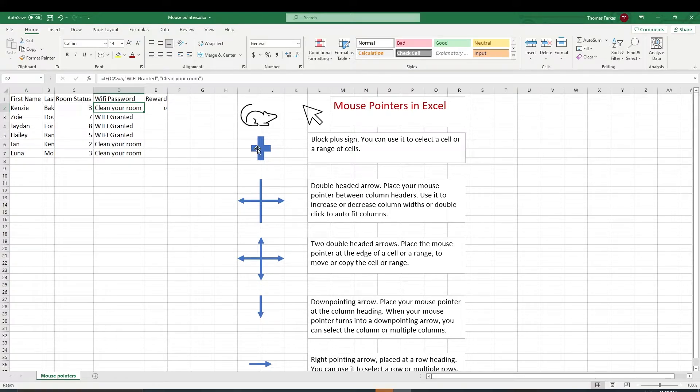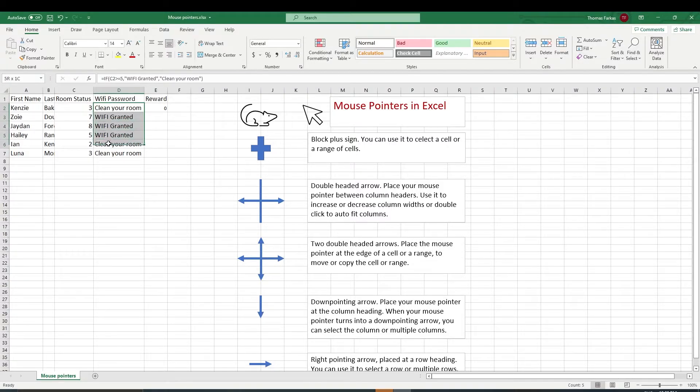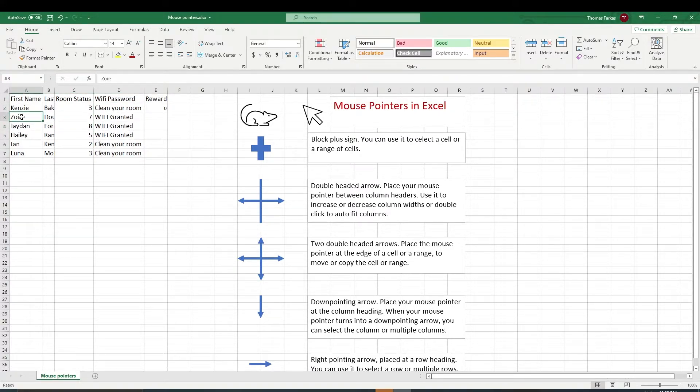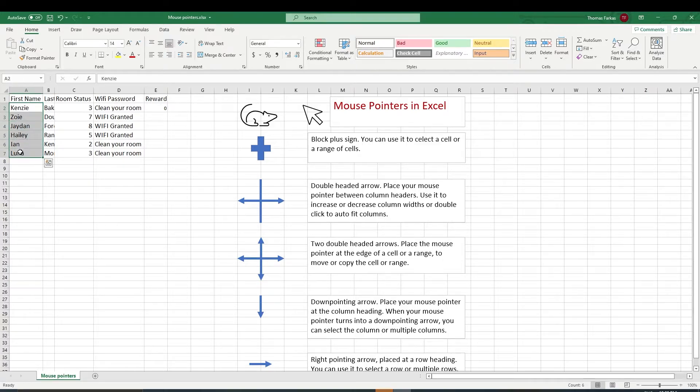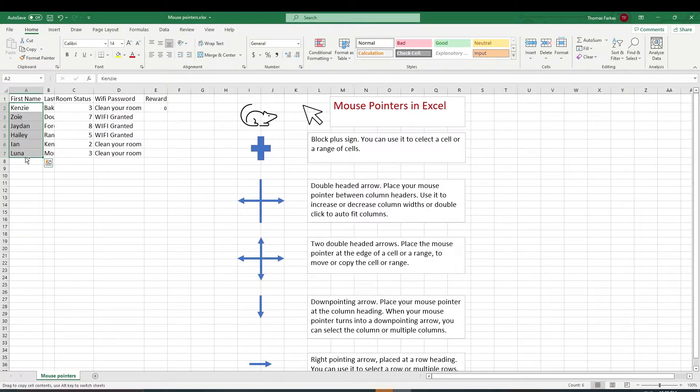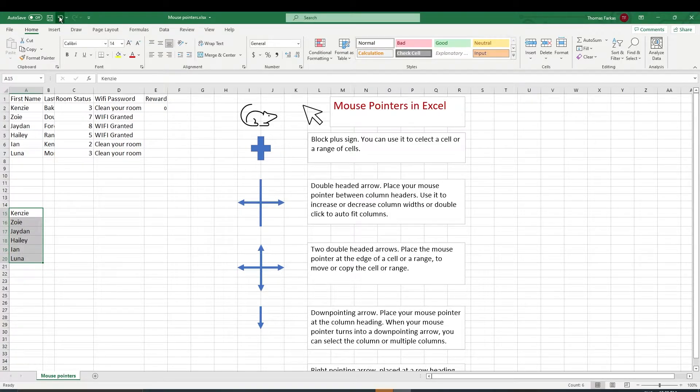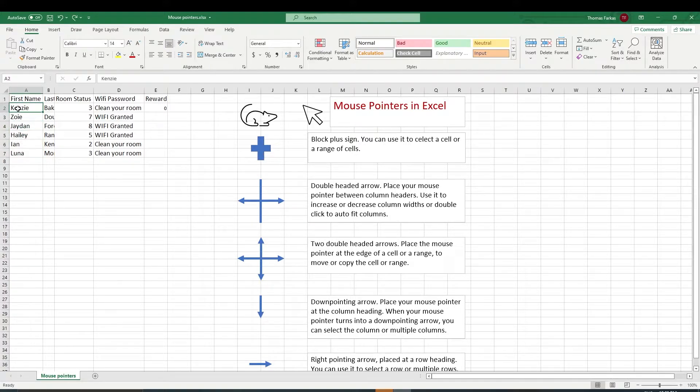So first, a block plus sign. When you see this sign, it means you can highlight a cell or a range of cells. So if I want to point to Zoe, who is the first one who granted Wi-Fi, I just highlighted Zoe. If I want to highlight all their names and point to the edge of this range, hold down the Ctrl key, drag and drop it, so you could copy a range like that. So the block plus sign is really just to select a cell or a range of cells.